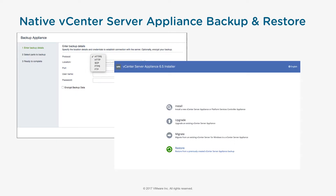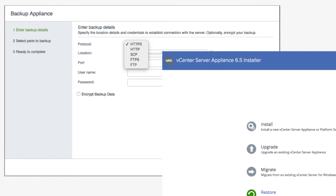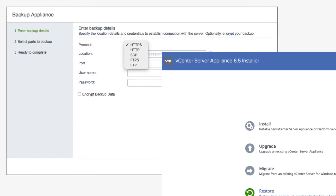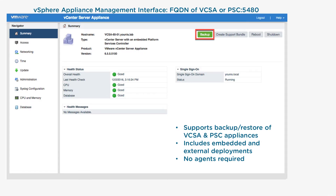In this version, we support protocols SCP, FTP, FTPS, HTTP, and HTTPS, which allows you to back up the vCenter Server Appliance while it's running — no quiescing required. We support both the embedded and external deployment models, and we also don't require any agents for this backup process.